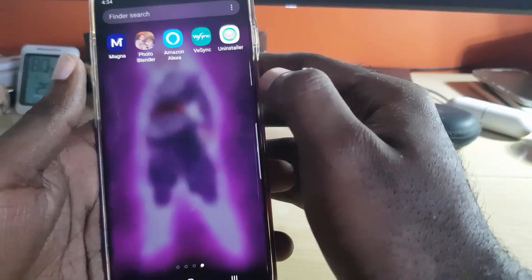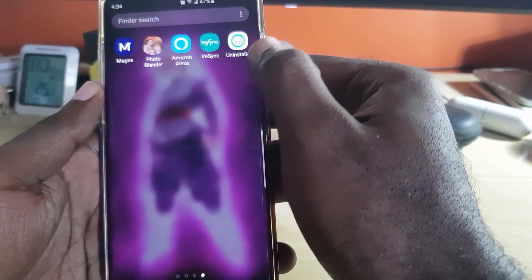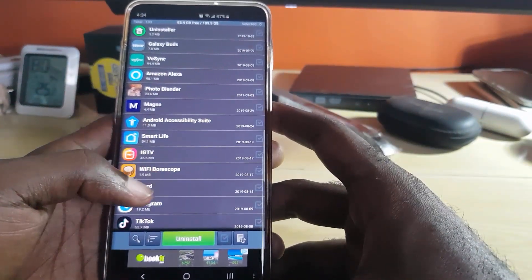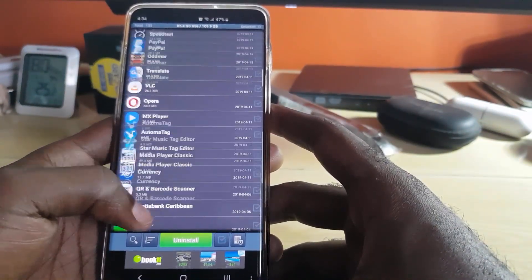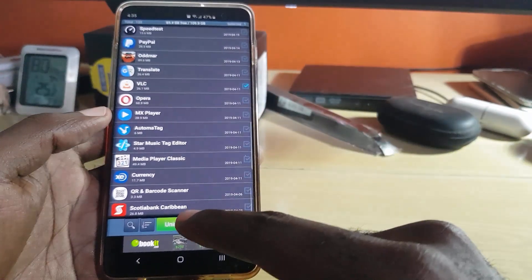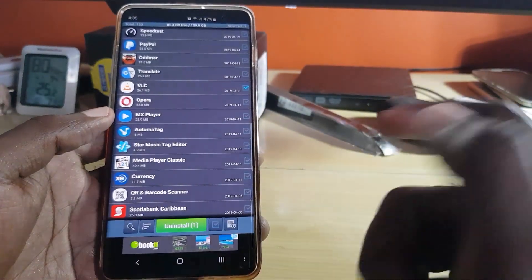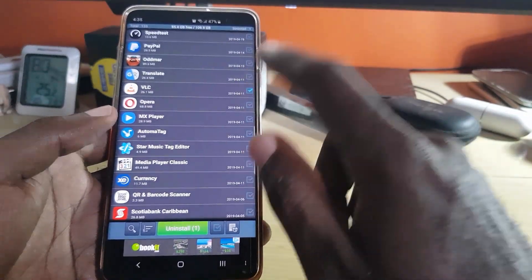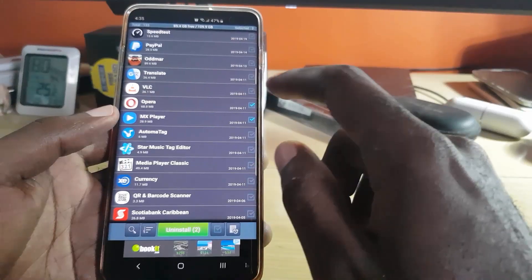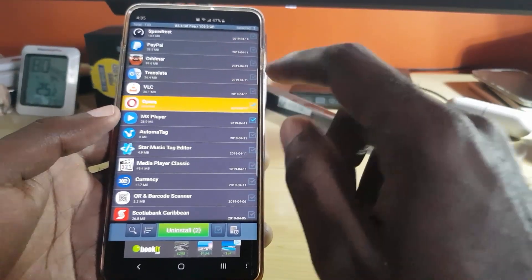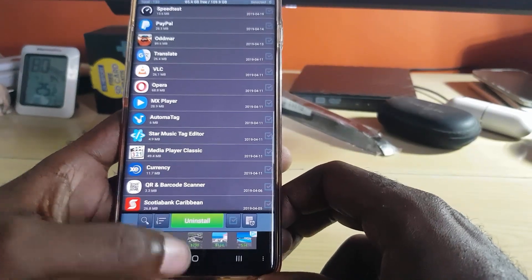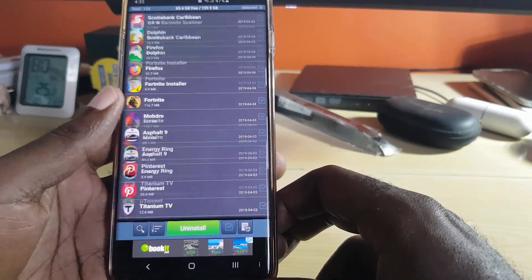I've already pre-installed the app, so let's go ahead and launch it. Once you launch, you should see all your applications. All you have to do is select an app — you'll see a check mark appear — and then just hit uninstall. You can also check multiple apps and then hit uninstall to remove them all at once.